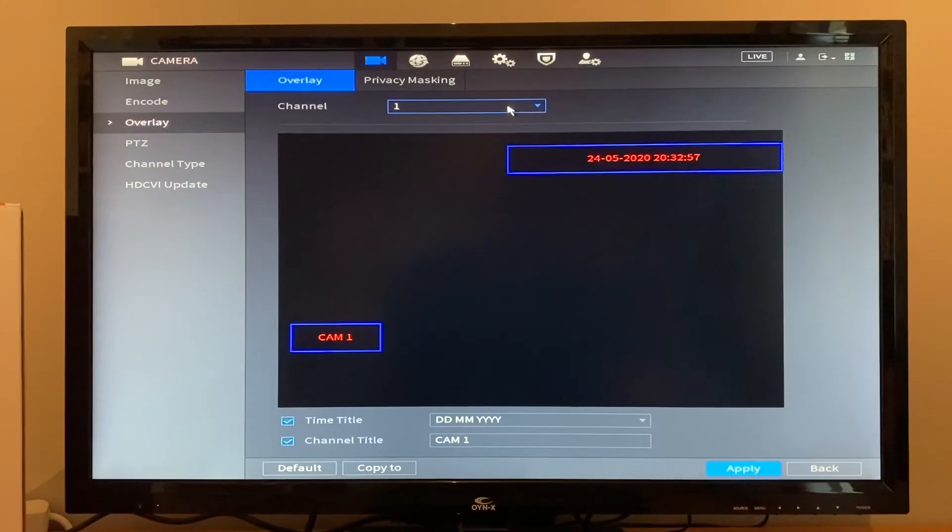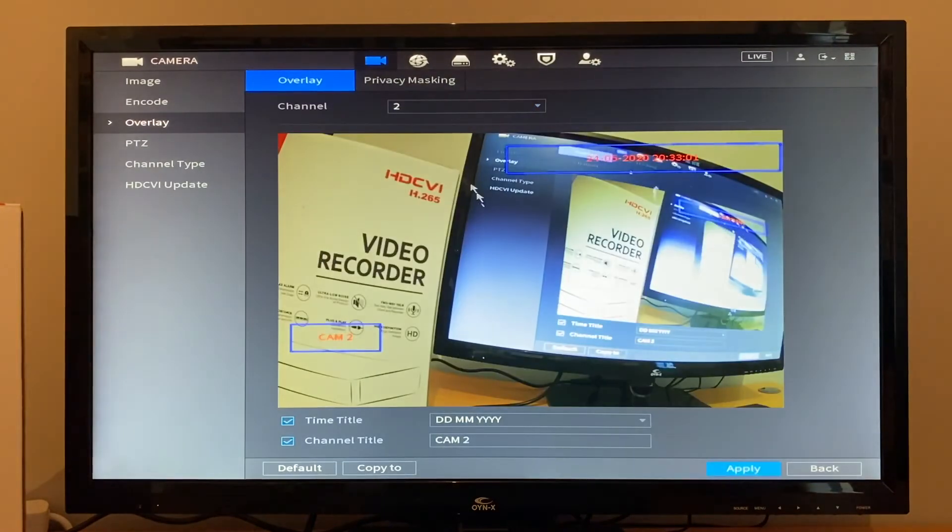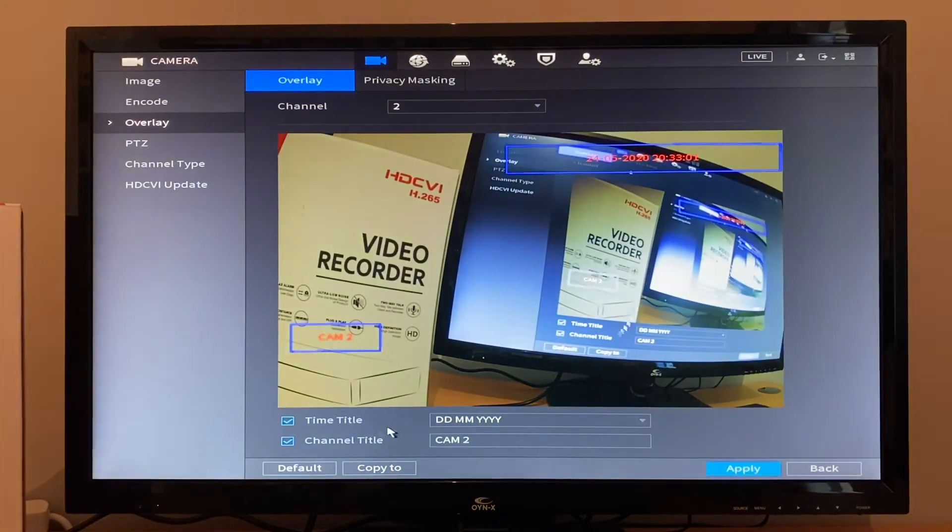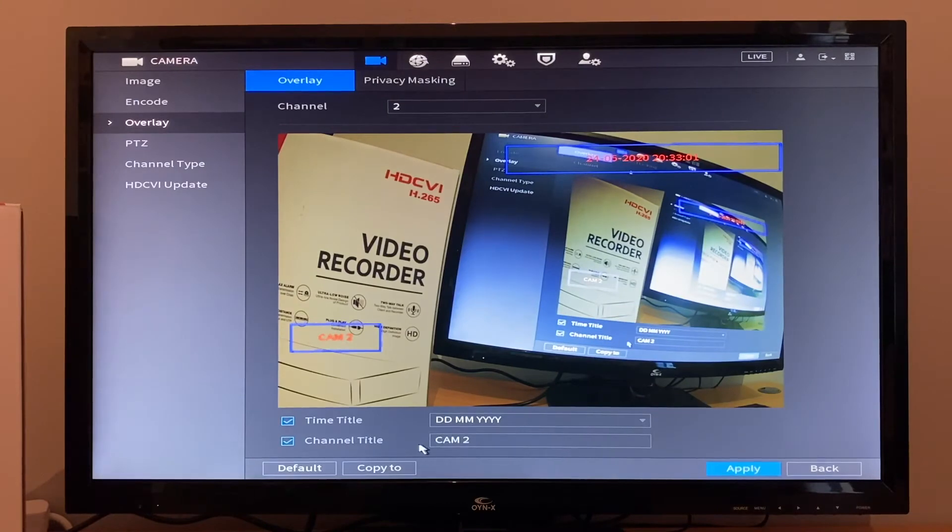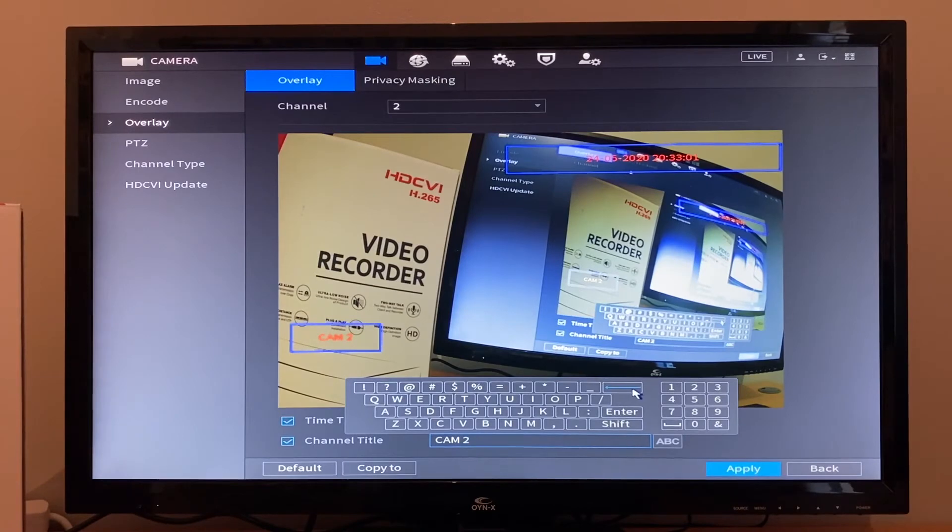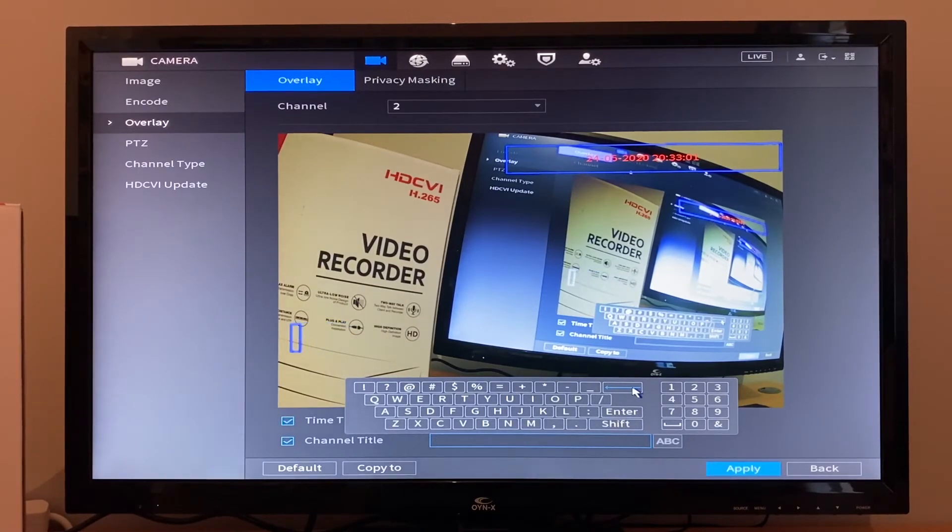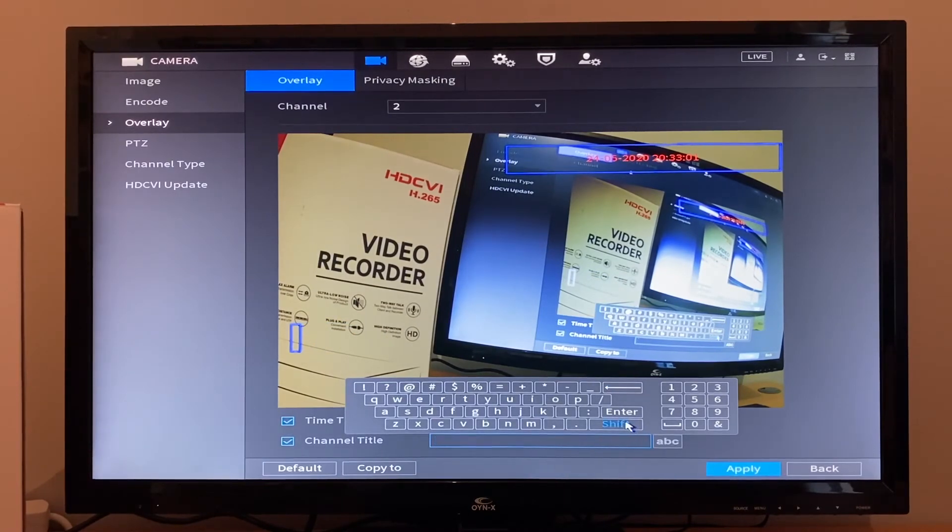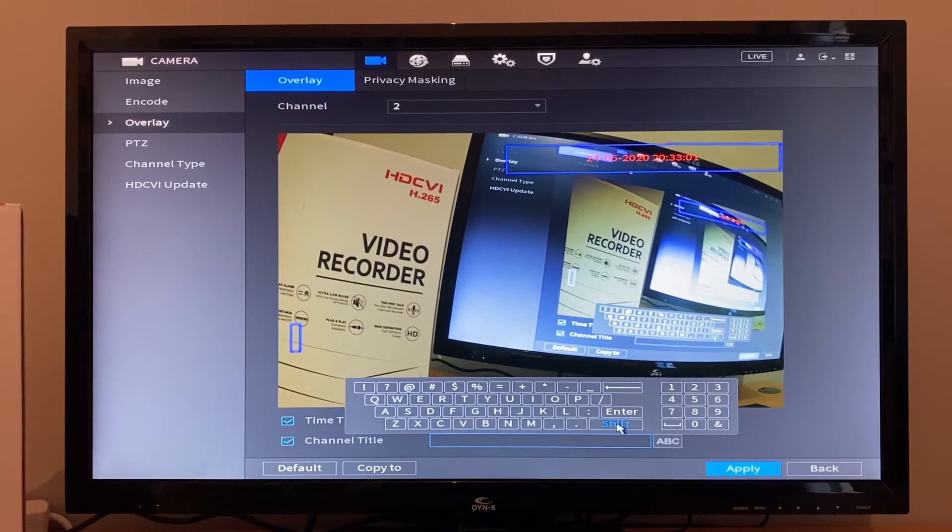Select which camera you want to rename. We will select Camera 2. On the bottom, you have Channel Title. Click on there where it says Cam 2, erase that, and then we will rename this as Garage.